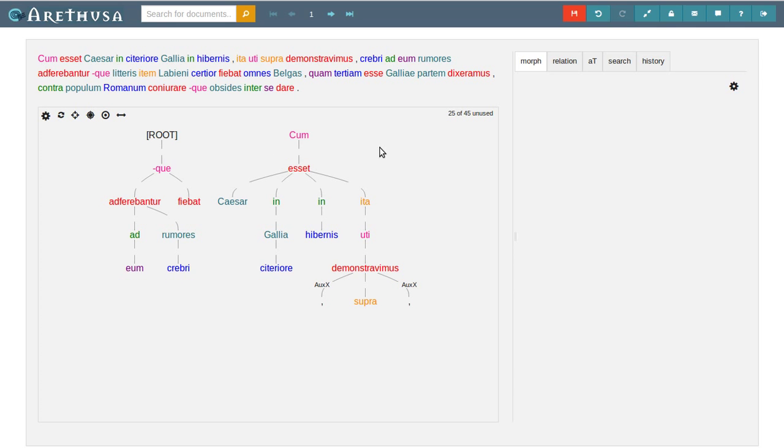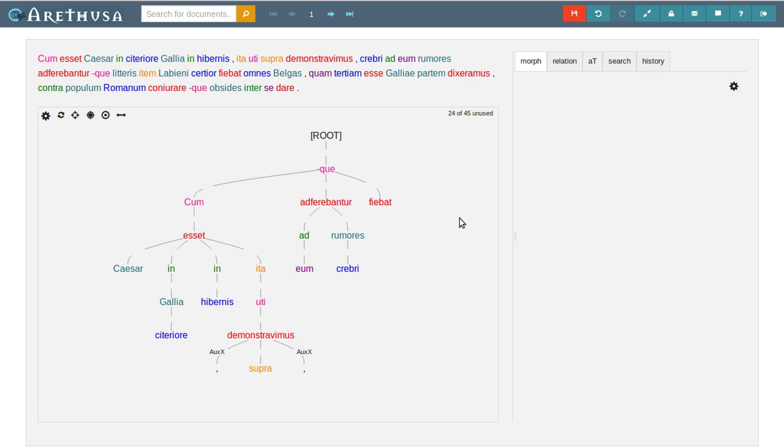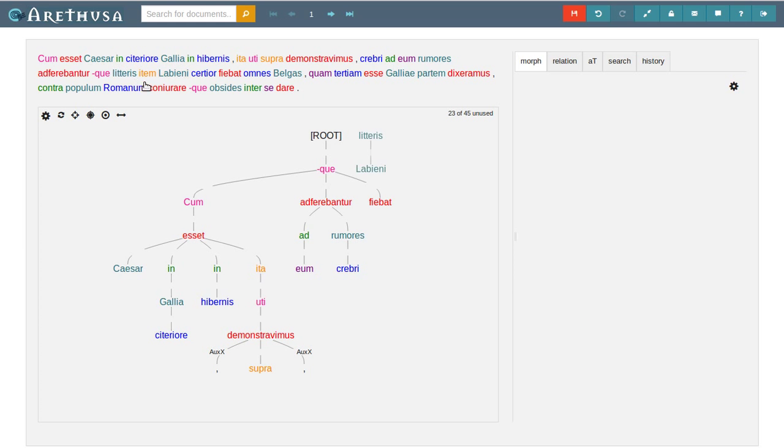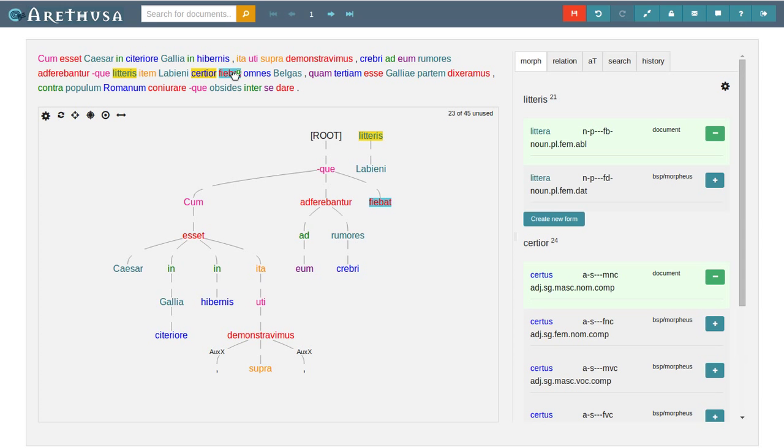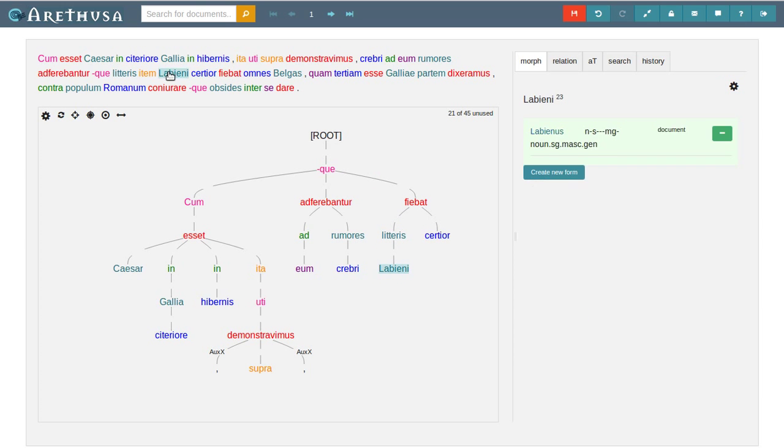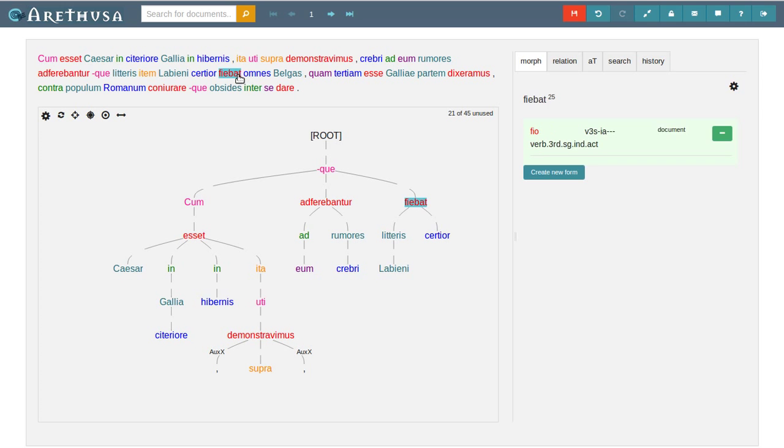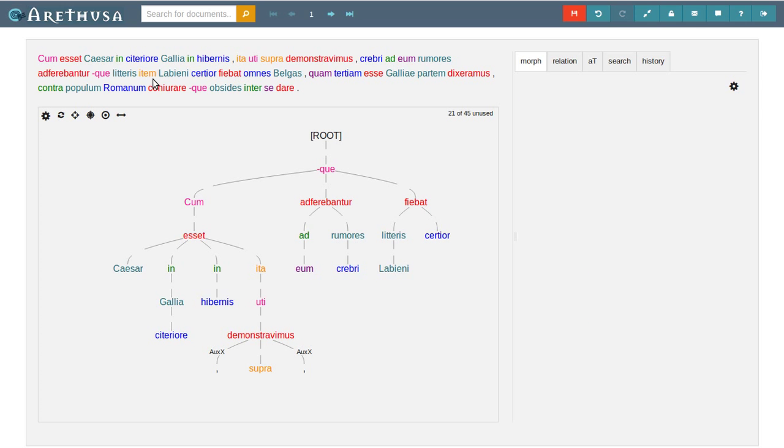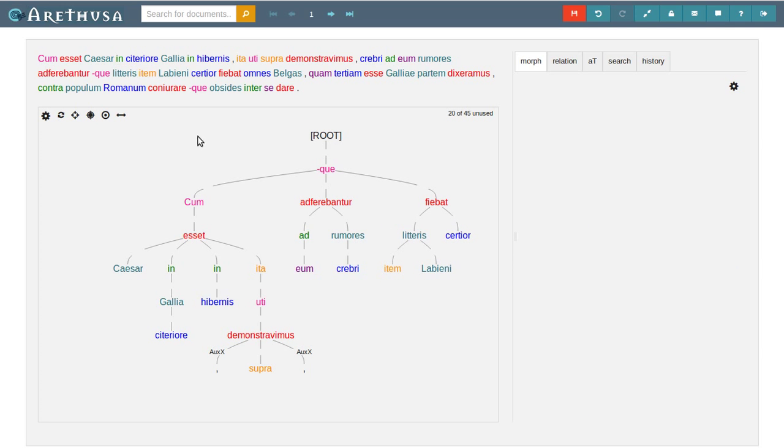The subordinate clause we've annotated before modifies the main clause. In the fiebat part we have la pieni as genitive to literis. Literis and certior both belong to fiebat. And the etem is still unannotated. Etem could either be an emphasizing particle to literis here or probably also a sentence adverbial to fiebat. As it's standing between literis and la pieni, I'll go with the emphasizing particle for now.